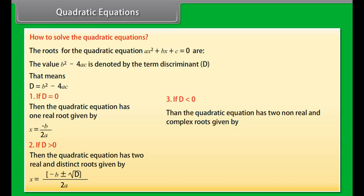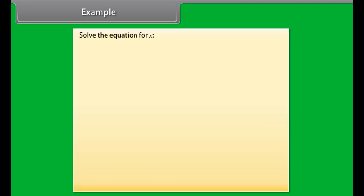If D is less than 0, then the quadratic equation has two non-real and complex roots given by X is equal to minus B plus or minus iota under root minus D by 2A, where iota is the imaginary number.